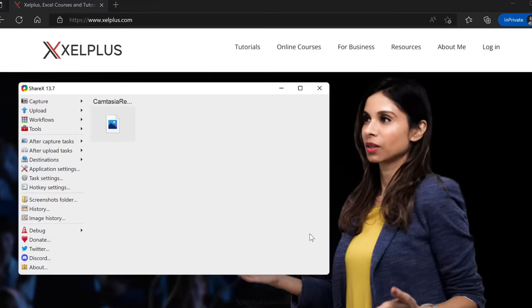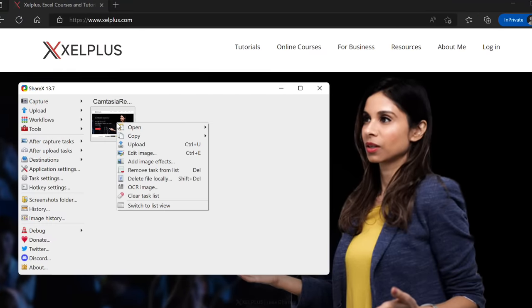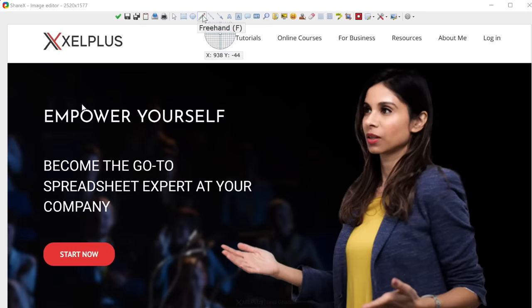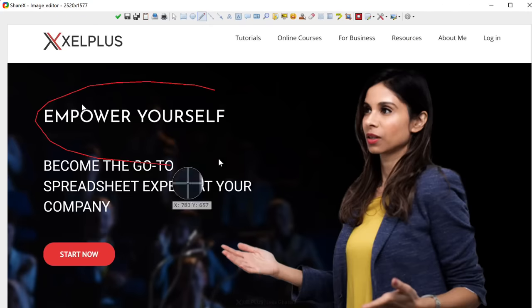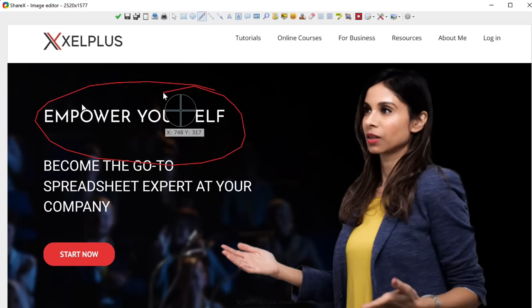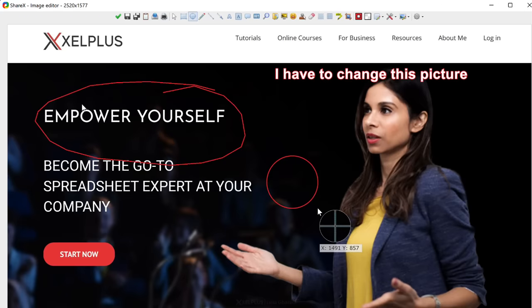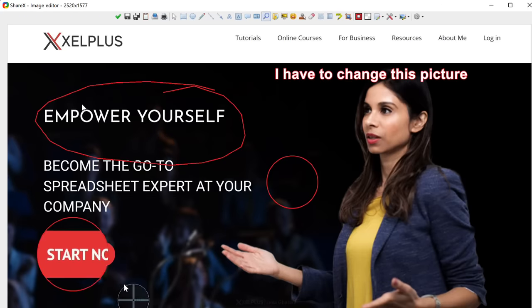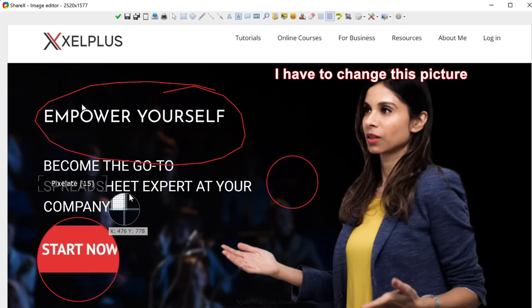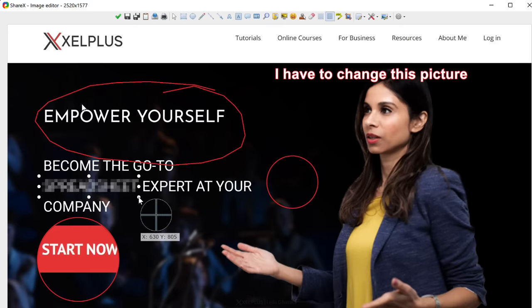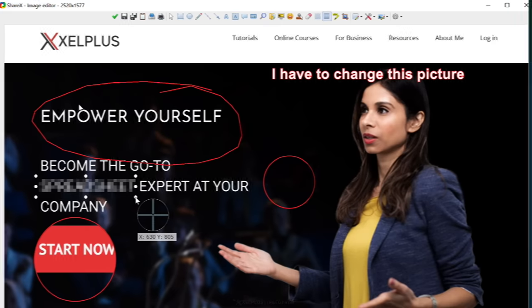Where ShareX really shines is the editor. After you capture the screen, you can make annotations, add text boxes, draw shapes, magnify objects, or add blur or pixel installation to the capture.